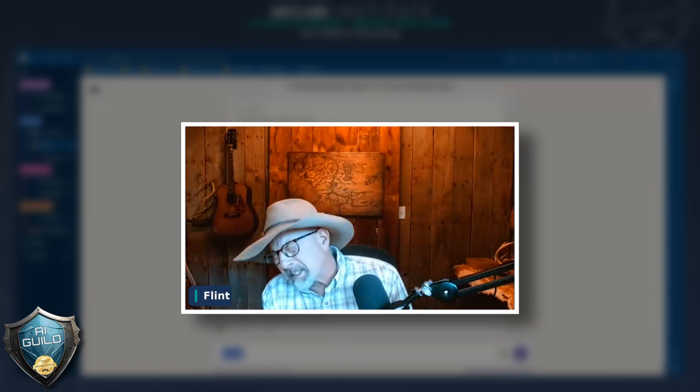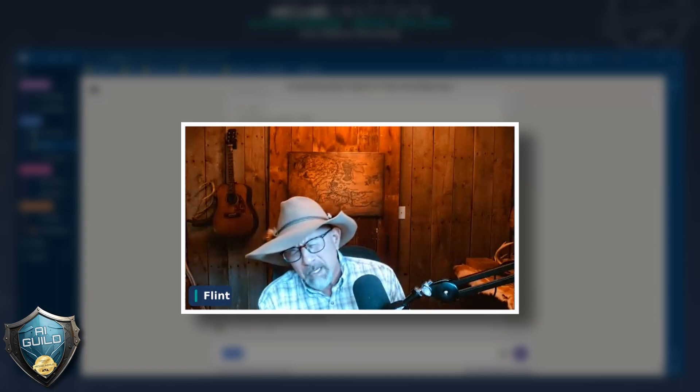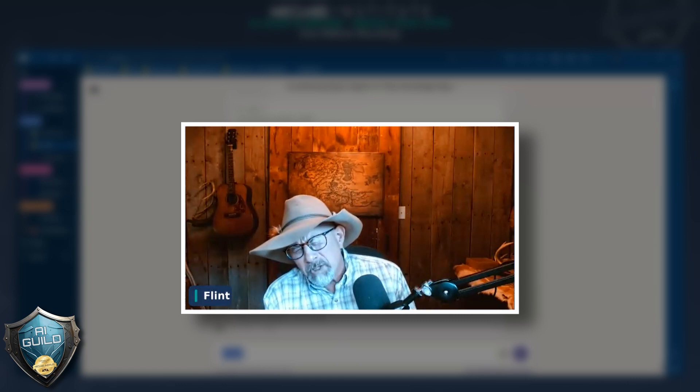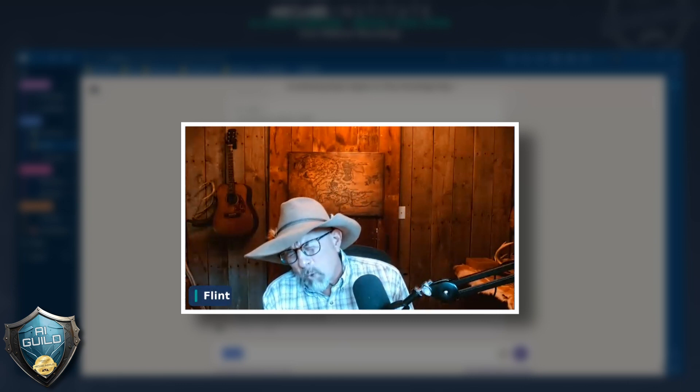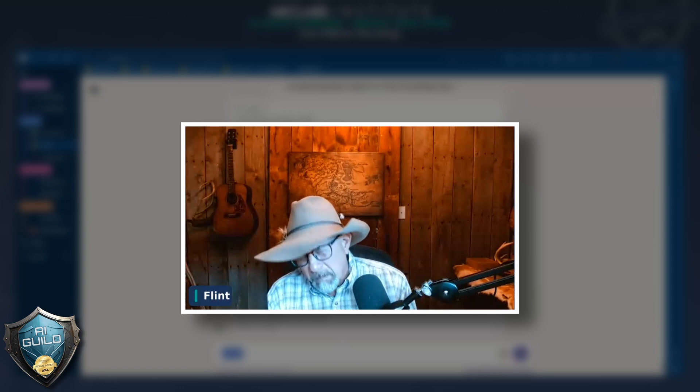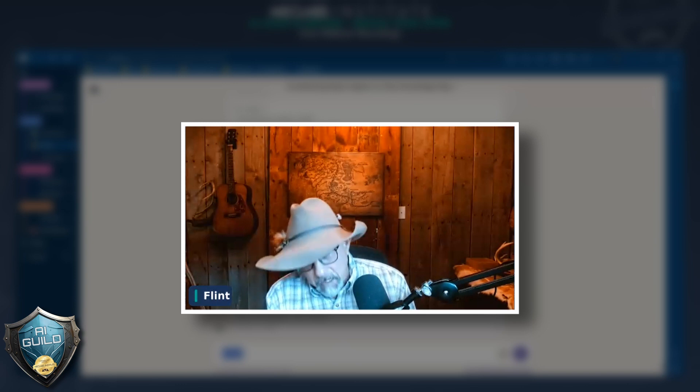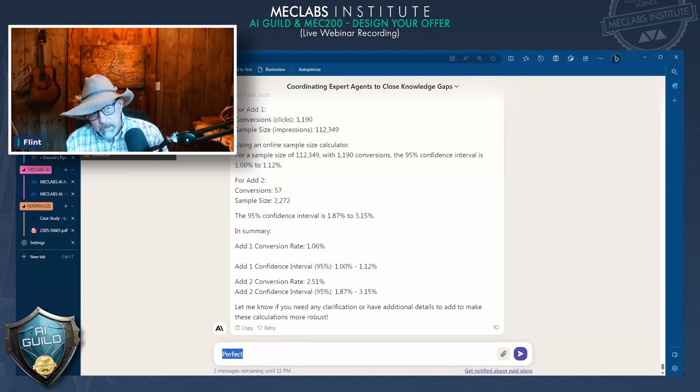Claude was designed a little differently. Its answers tend to be less wild and sometimes more accurate. But let's go back to the notes.